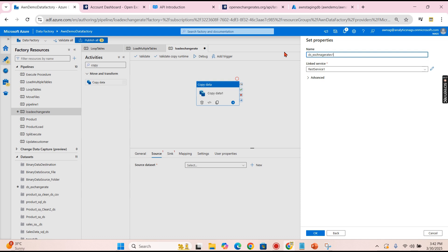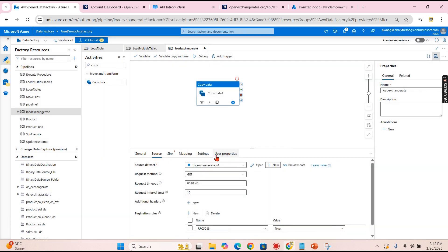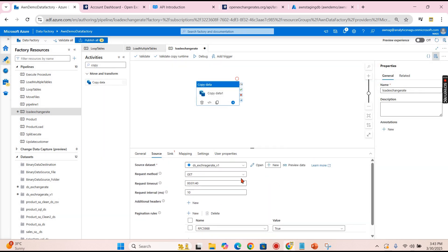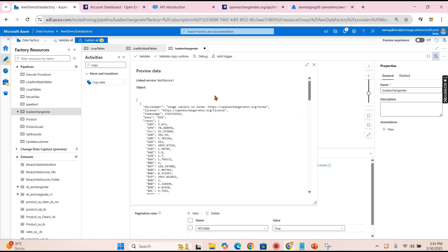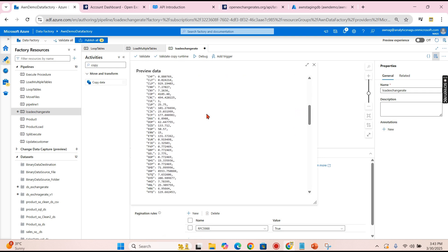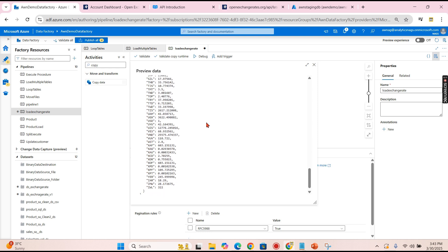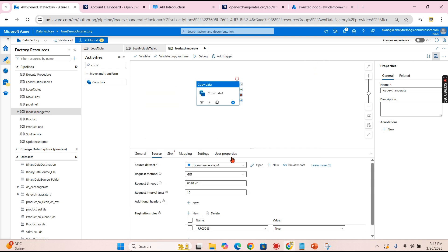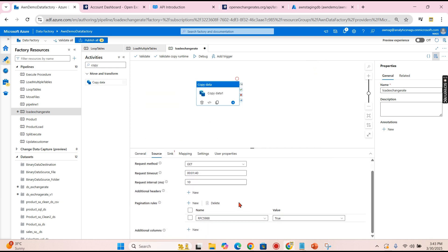So REST dataset, and you choose the linked service we created, this Exchange Rate v1 version 1. Let's try to create one and then you can see right now the data created over here. I mean, you can fetch the data and preview the data once you call that API.